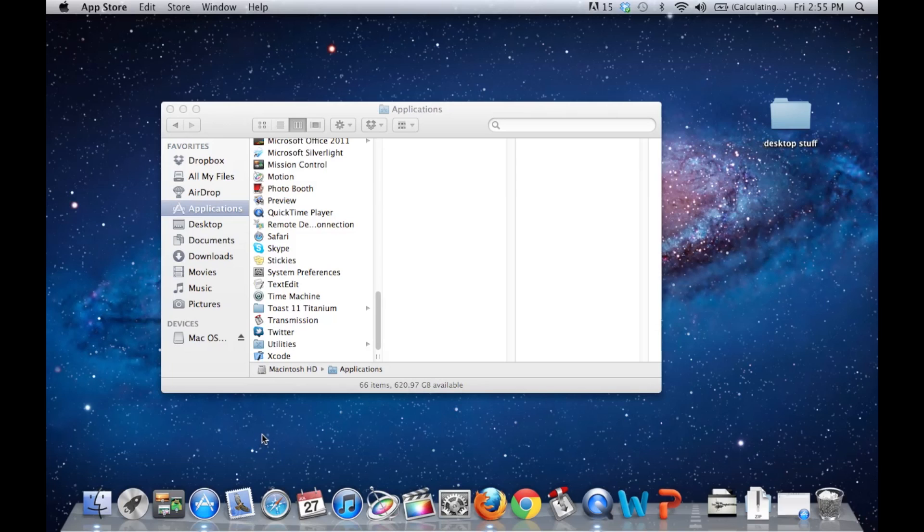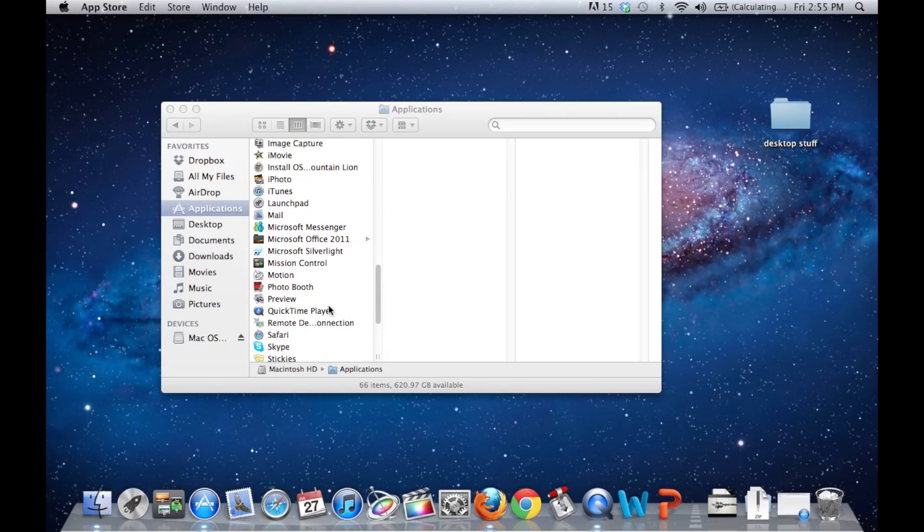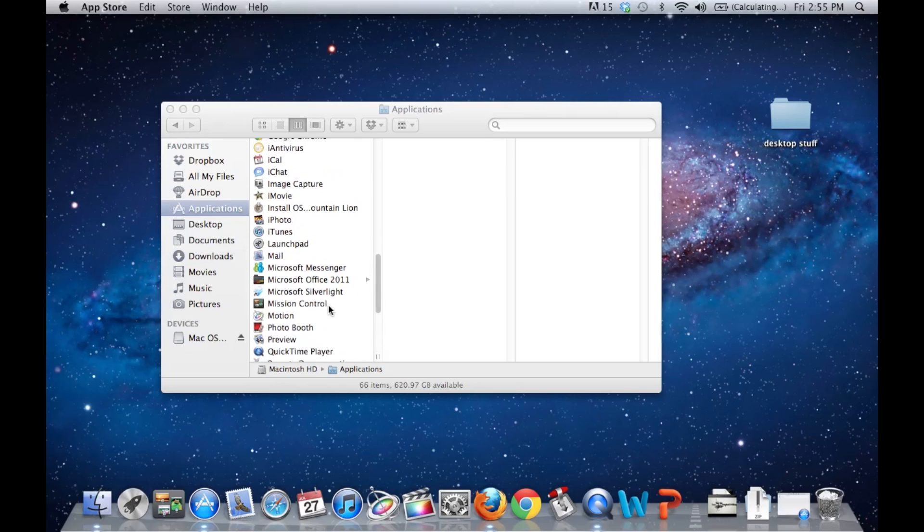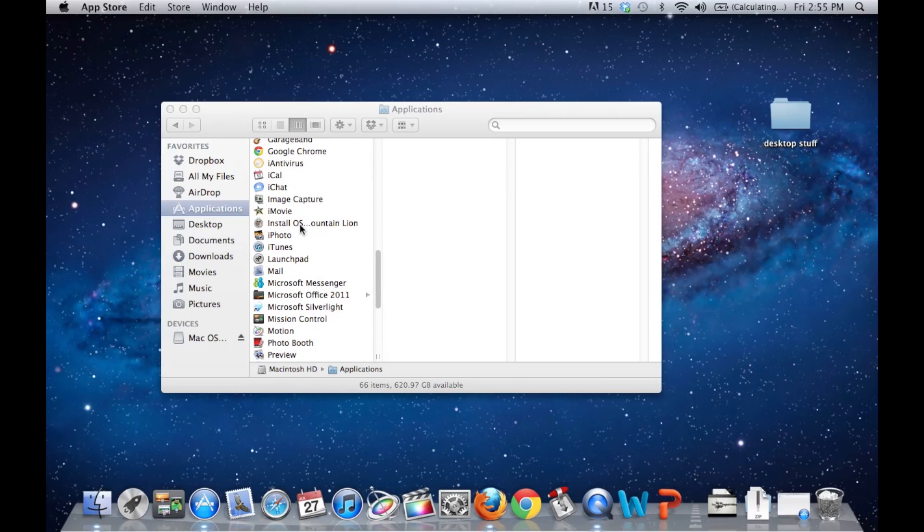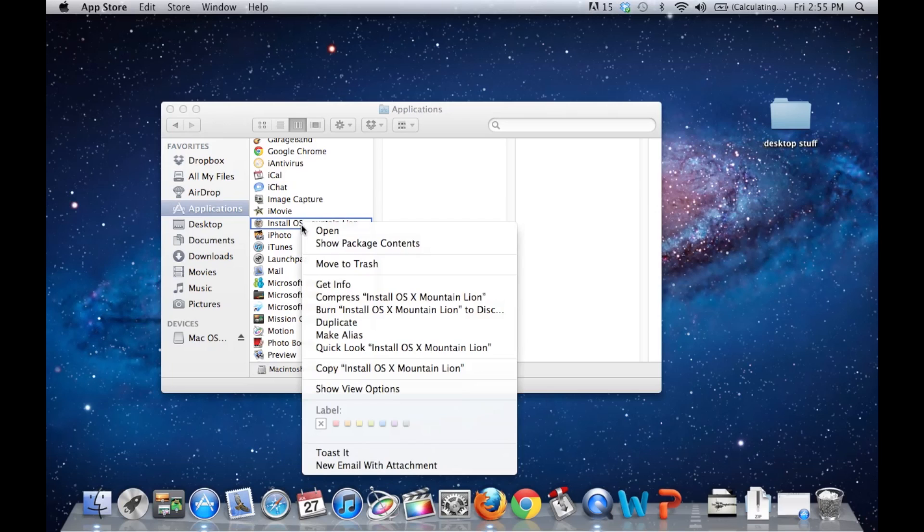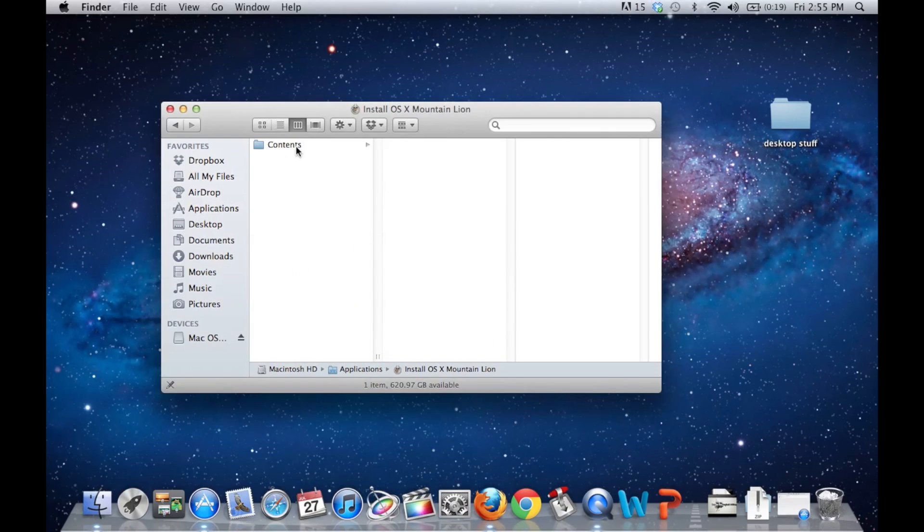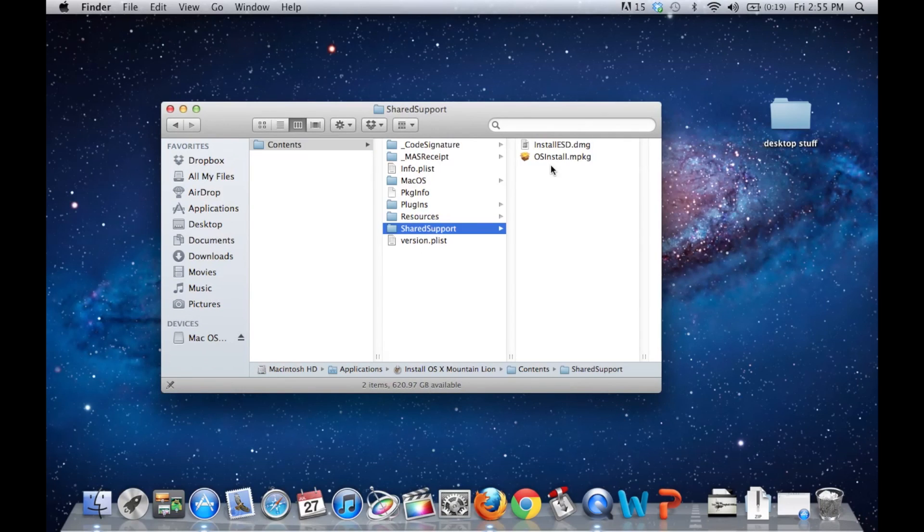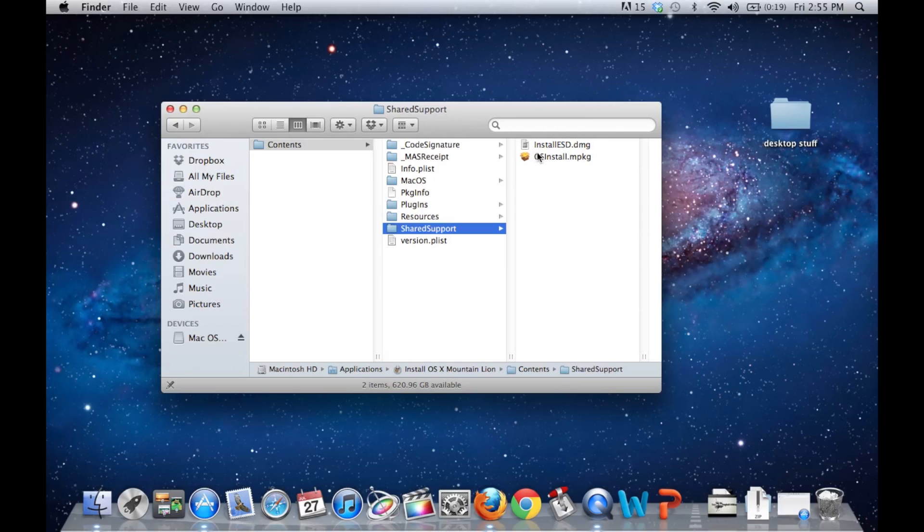And to make a backup copy, you need to locate the install OSX Mountain Lion inside the Applications folder. It's right here. Show Package Contents. Contents. And Shared Support is the folder you're going to click on next, and then Install ESD.DMG. This Install ESD.DMG file is going to be very important.